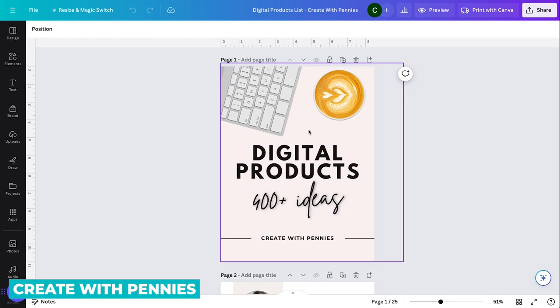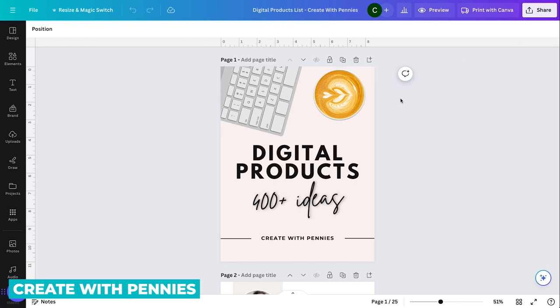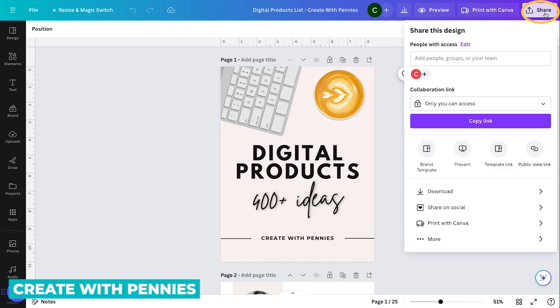And since I'm happy with that, that means I'm ready to download it as a PDF. So to do that, I go up to the top right corner where it says share, click on that button.